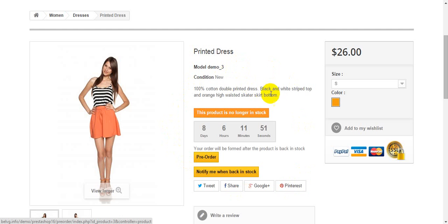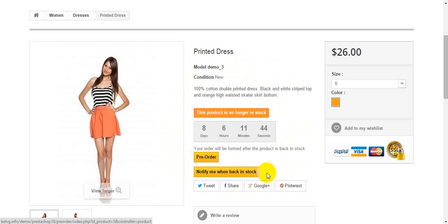So as you can see standard add to cart button is replaced by notify me when back in stock button in case if customer is allowed to add product to his waiting list.